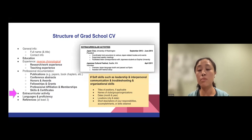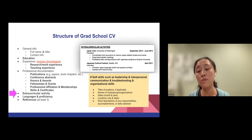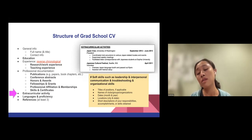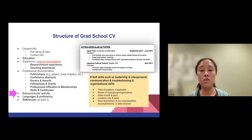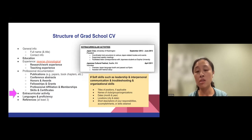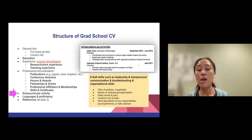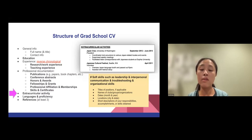再来就是关于extracurricular activity的部分，我觉得基本上这个section的重点其实是让你可以showcase你的soft skills。在美国他们尤其看重的soft skills包括就是你的领导力、你的沟通能力、你有没有办法跟人家teamwork、然后你的troubleshooting能力、还有你的组织能力。当你在showcase你的extracurricular activity的时候，它可以是你的社团活动，它可以是你曾经帮忙organize的一个会议，然后你只要简单去阐述一下你在里面做了哪些responsibility，然后可以showcase你的soft skills，那它就会是一个很值得放在CV上面的东西。